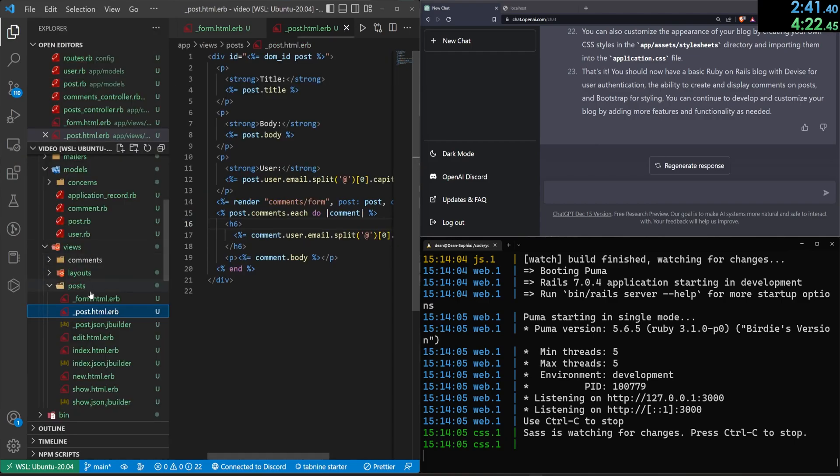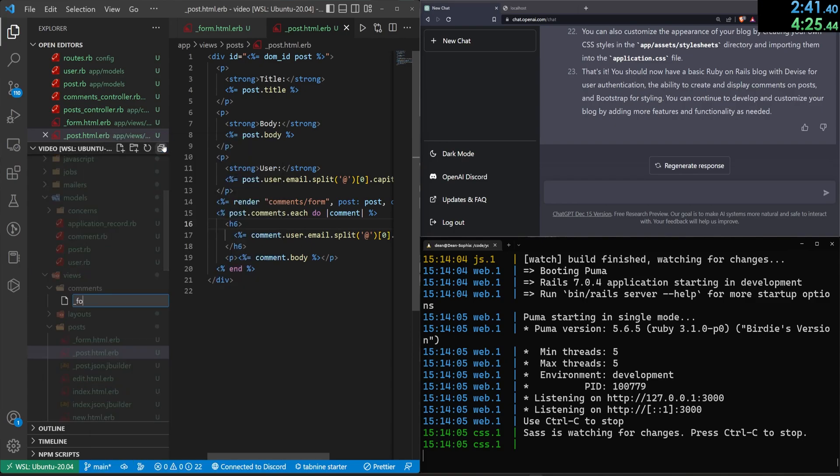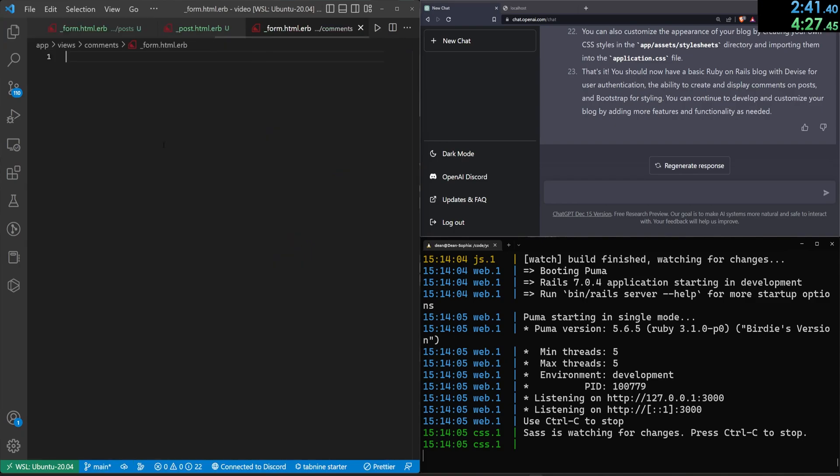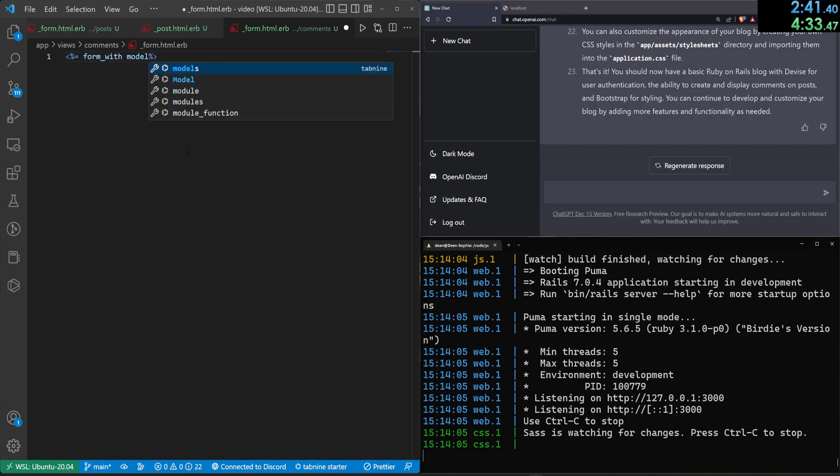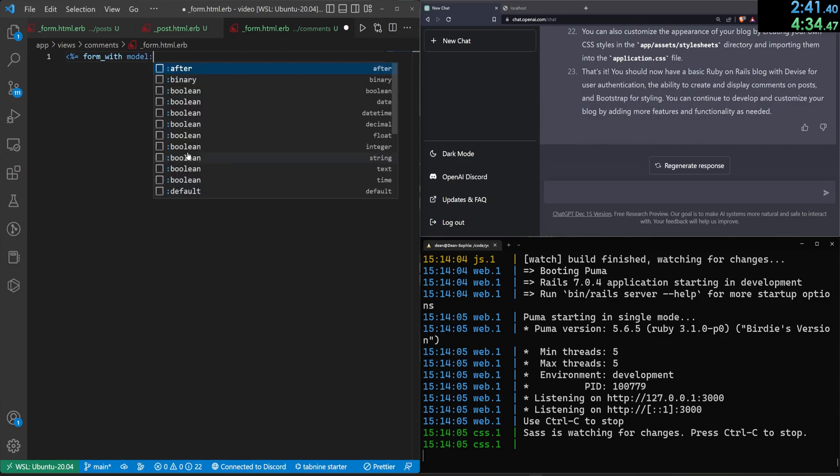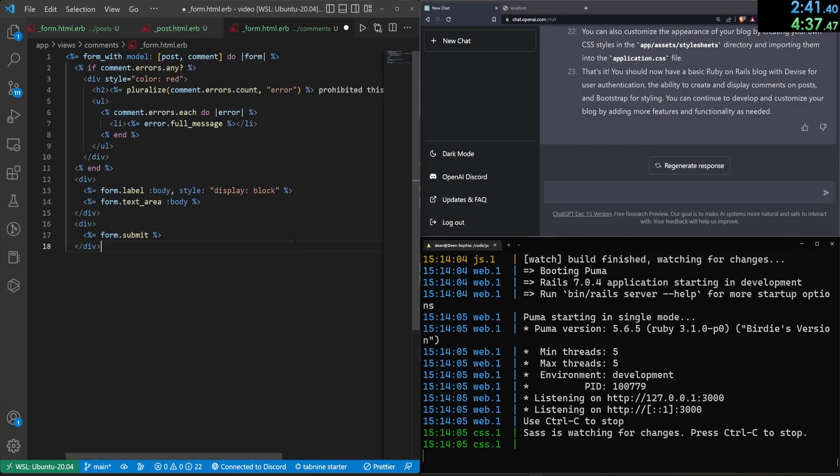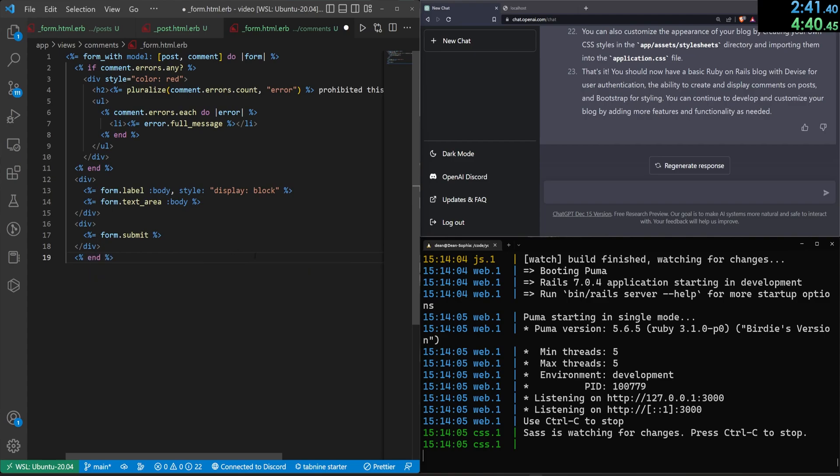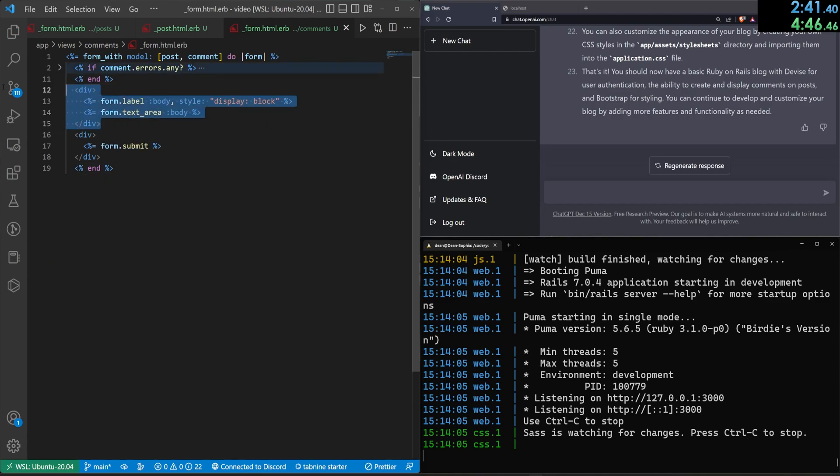Now we have to come in here to the post or the comments folder, new file underscore form dot HTML dot ERB. In here, we have to do a form with, or a model, which will be our post and our comment. I'm waiting for GitHub copilot here. It gives us a good form right here. Post comments needs the end at the bottom has some comment errors. That seems like it's fine. We have the label for the body. That's fine. This all looks good.